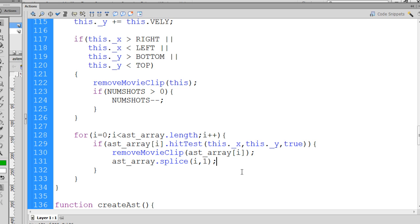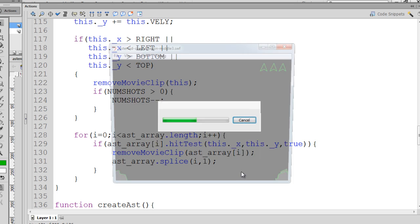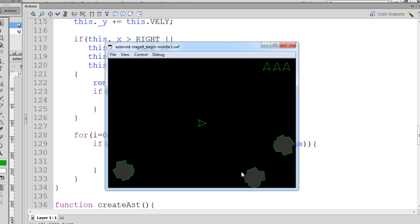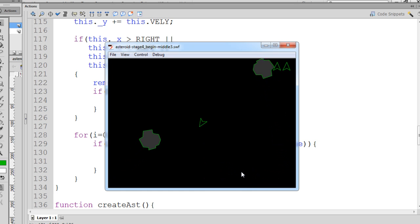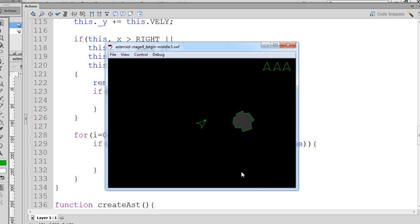Now we can test this out. So if we hit control enter, you can see I can now fire, and you can see each time I hit an asteroid, the asteroid is removed.